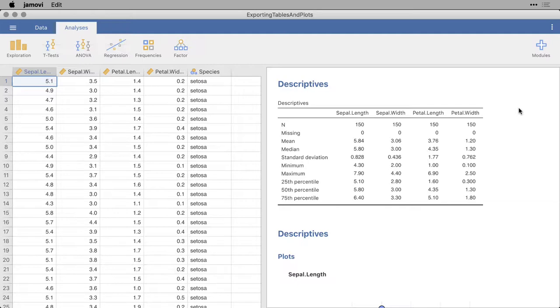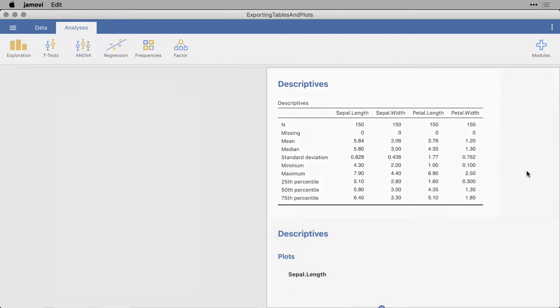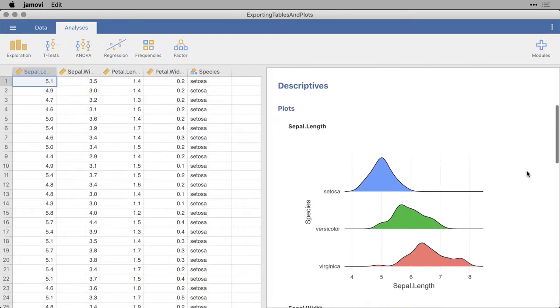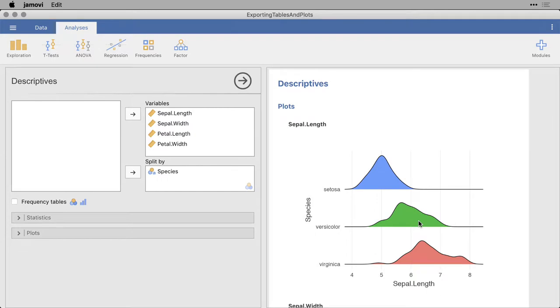Fortunately, Jamovi makes that easy to do. What I'm going to do here in the file exploring tables and plots is I have a table that I created showing the measurements for the iris dataset, and then beneath it I've created graphs broken down by species for each of the measurements. I want to show you how to put these into Microsoft Word, PowerPoint, Excel, and then Google Docs, Slides, and Sheets.